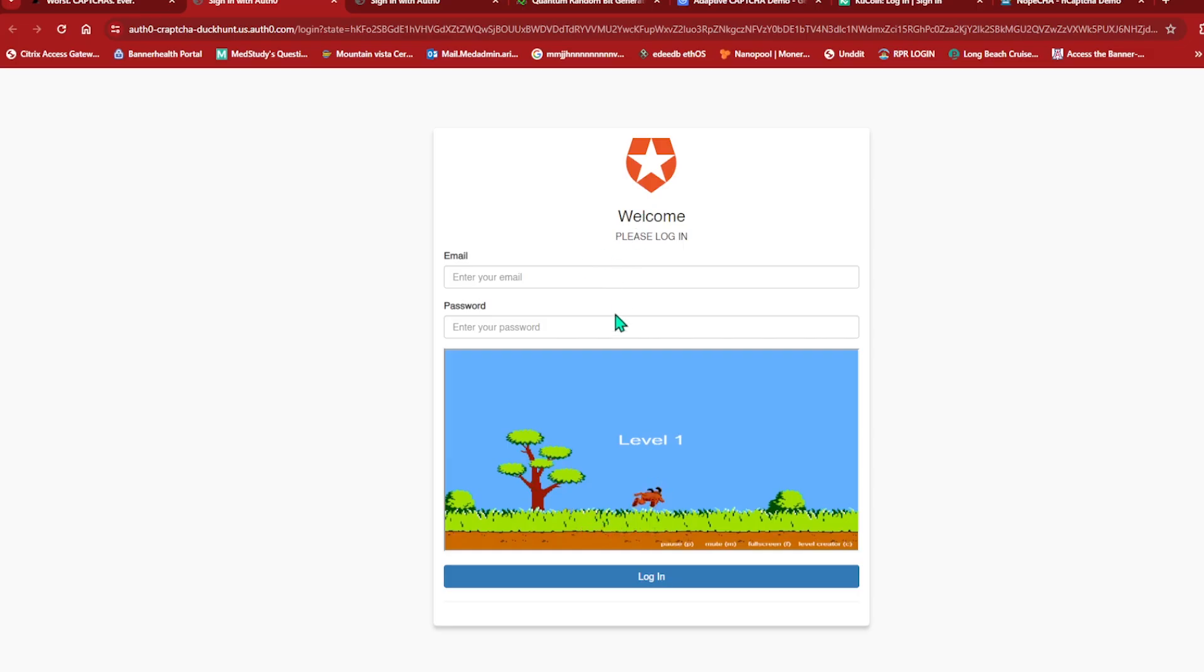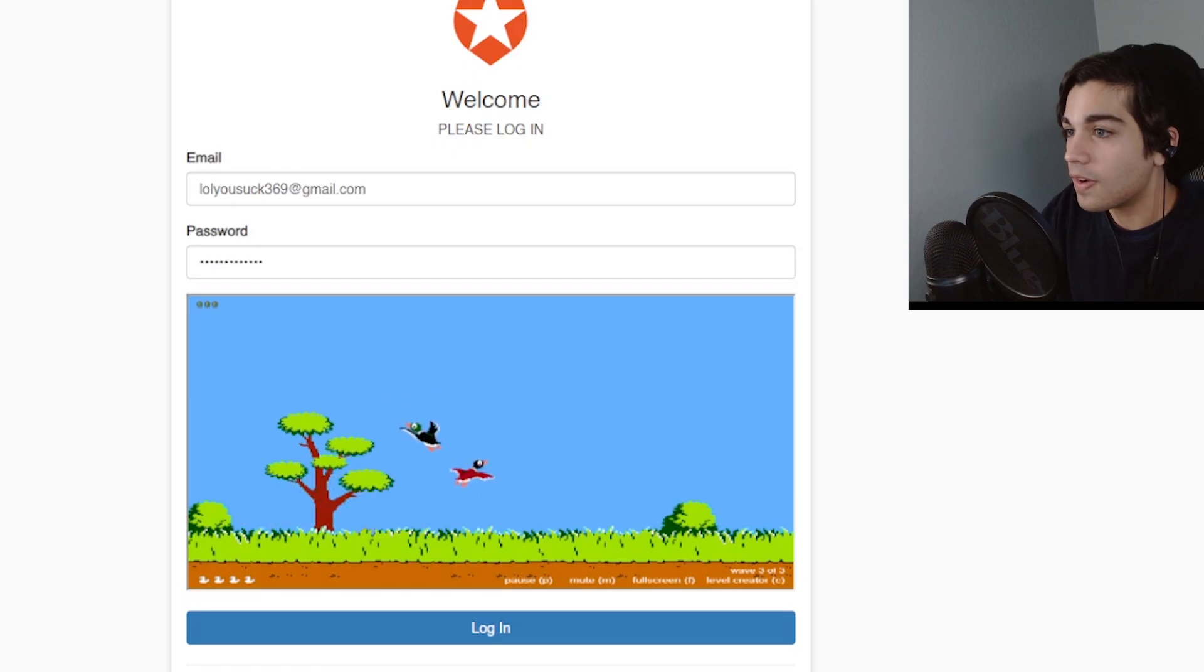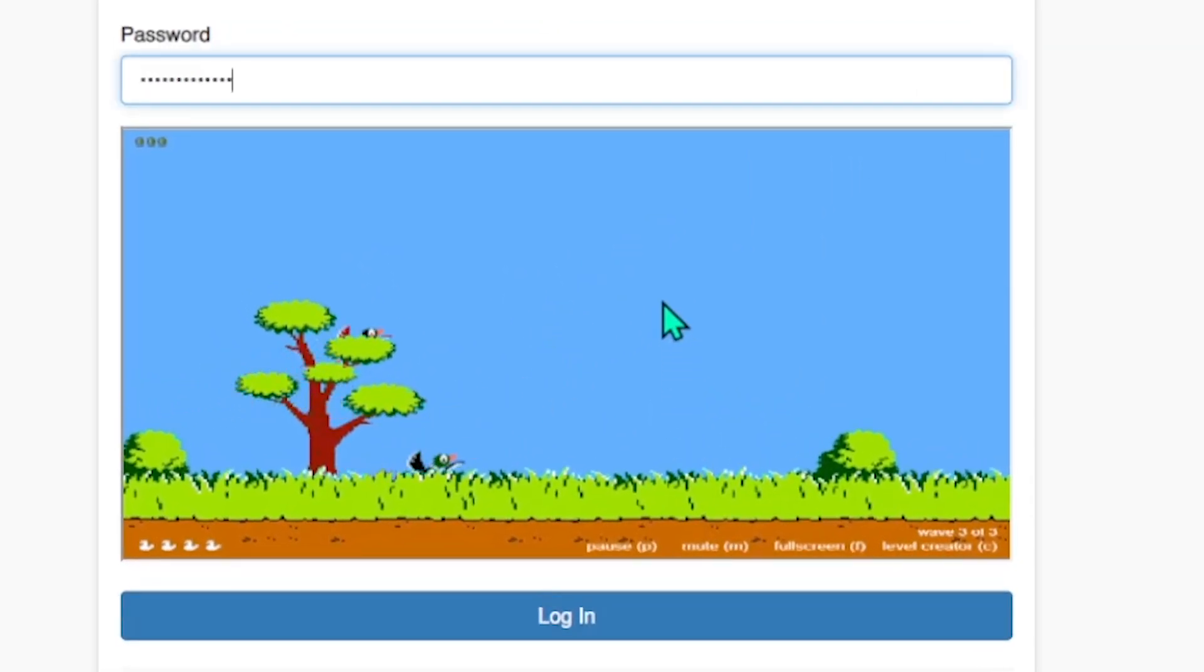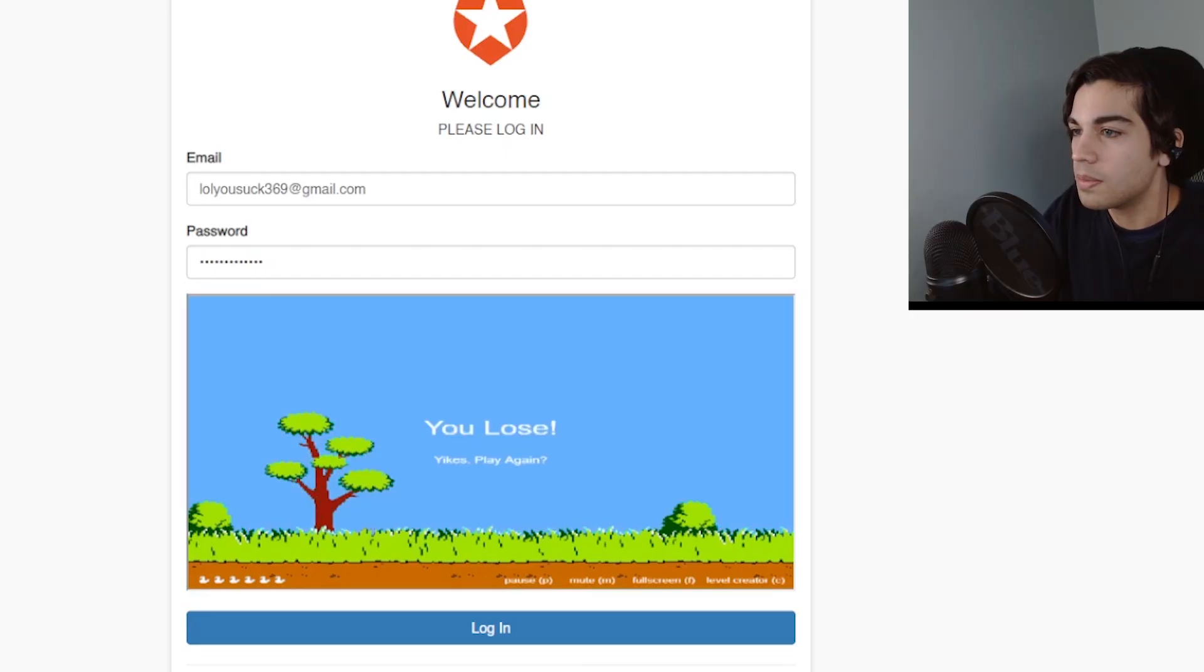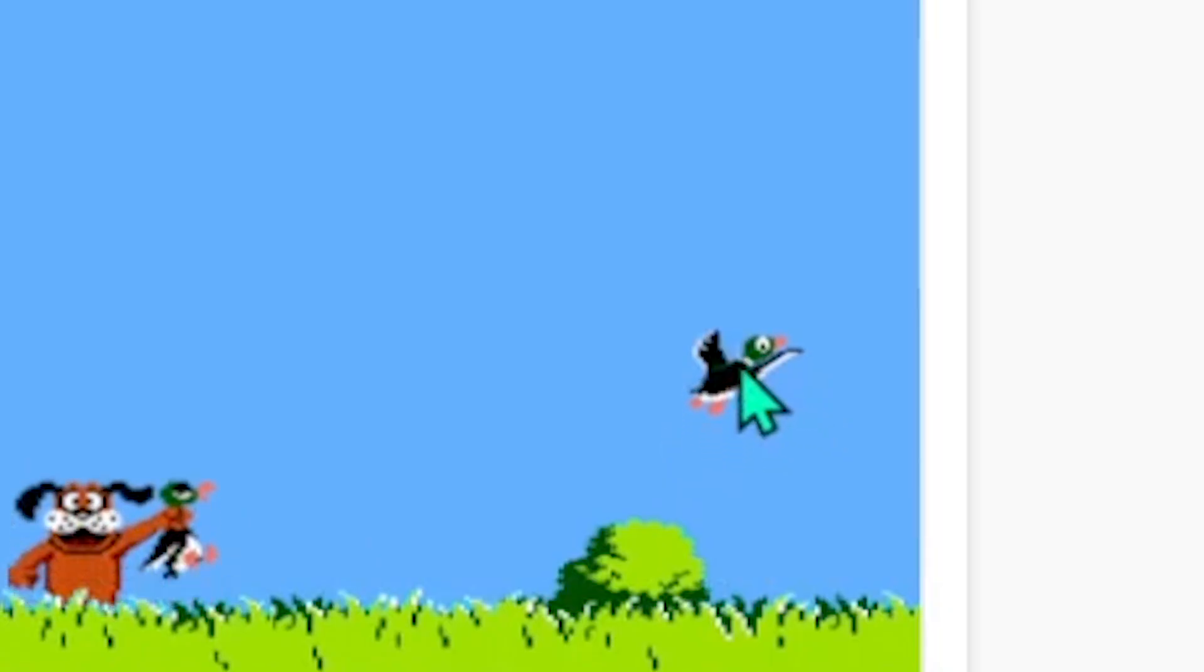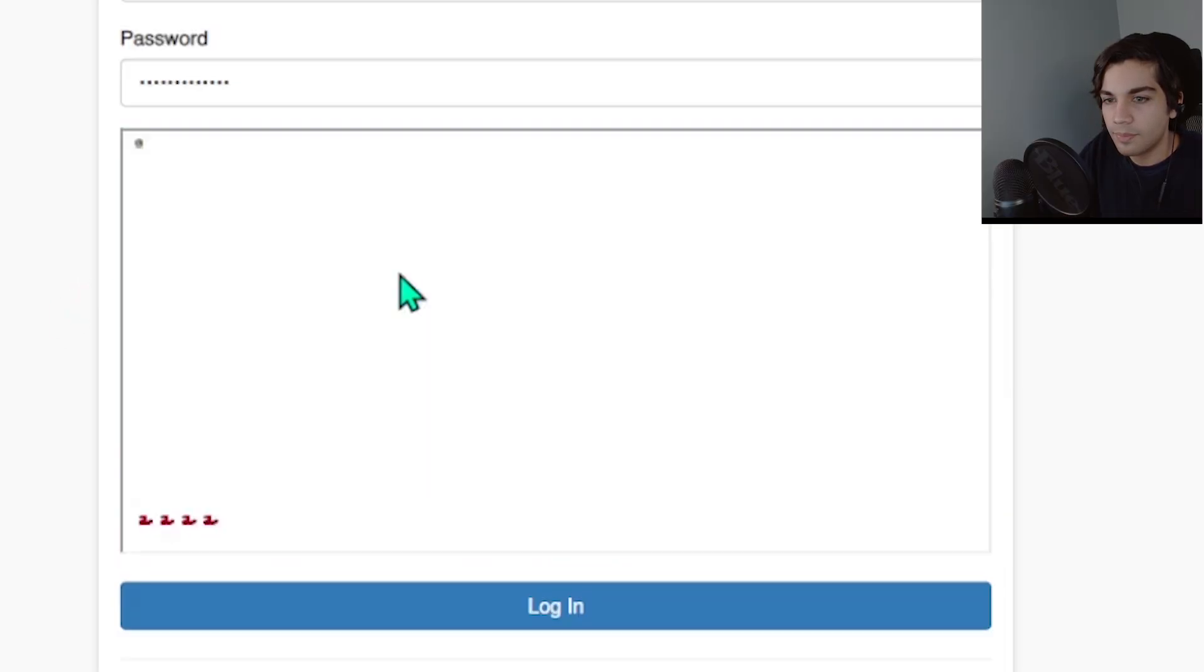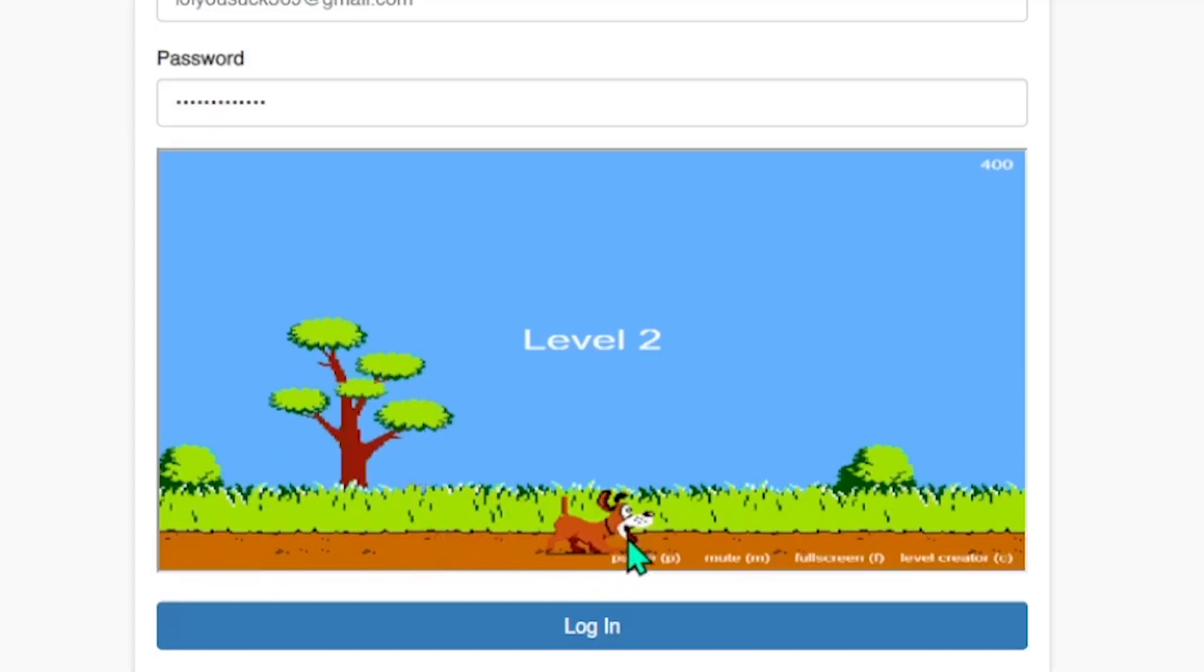Okay so I need to log into this but apparently in order to verify that I am human I have to pass this game. I've never seen a captcha show a game before. It should be interesting. Bark. Hey there's ducks over here. What's happening? Oh I gotta kill the duck. What the? What? What is this? This is the dumbest game. Alright level two. We made it to level two.